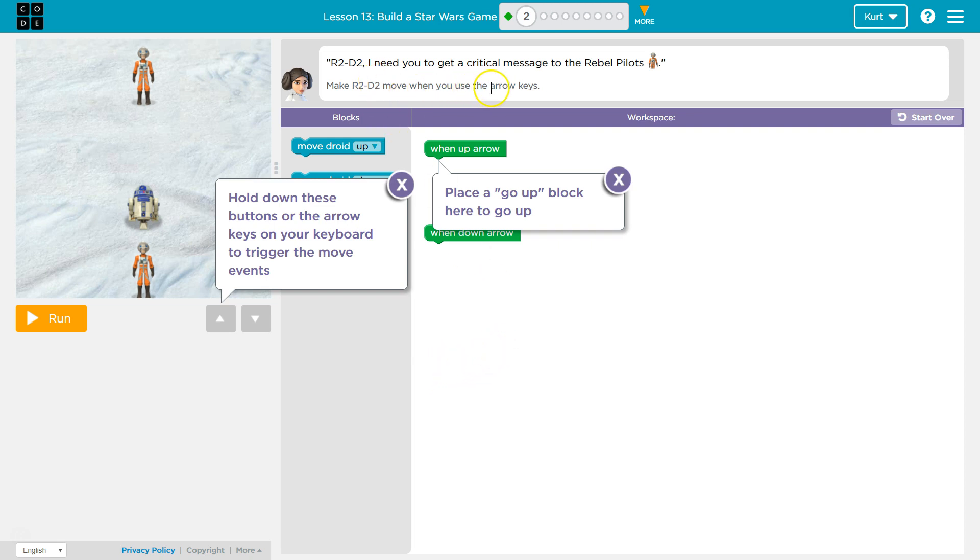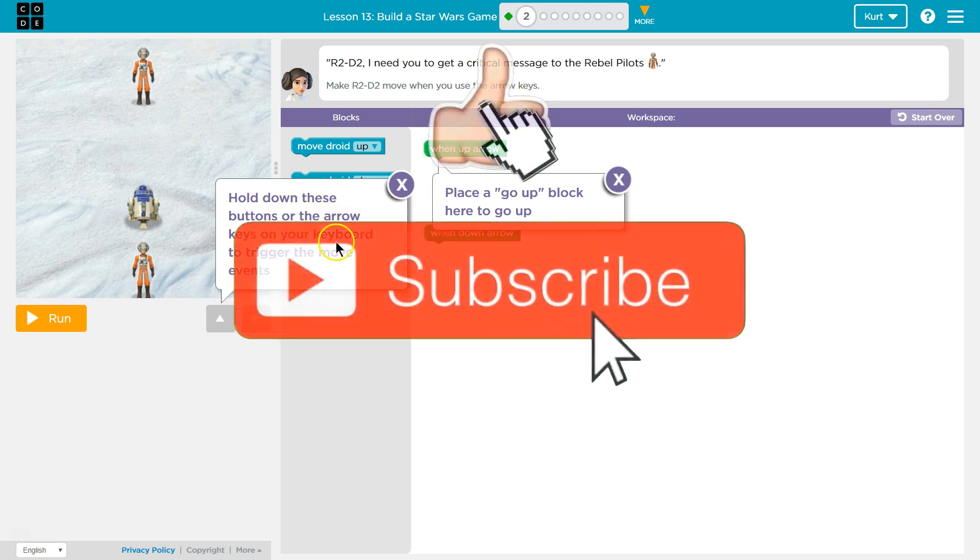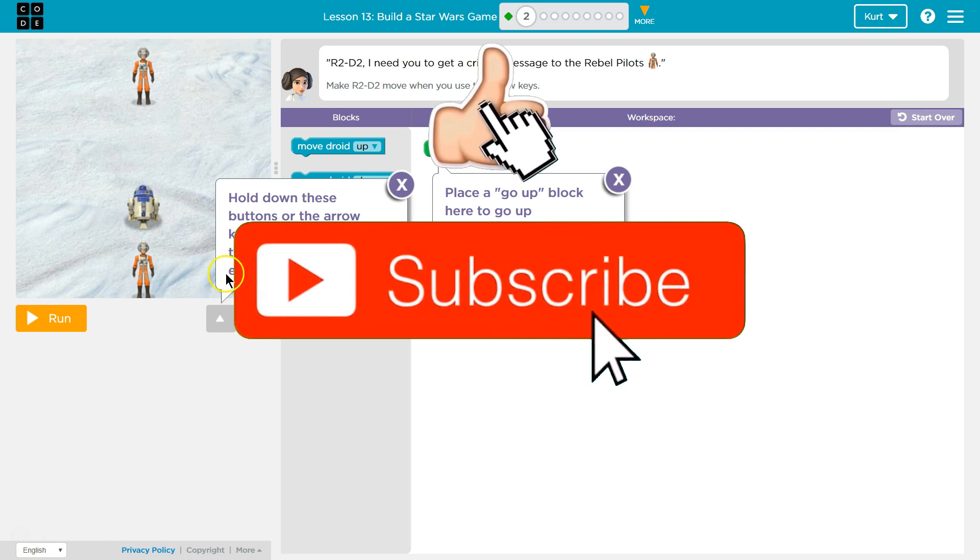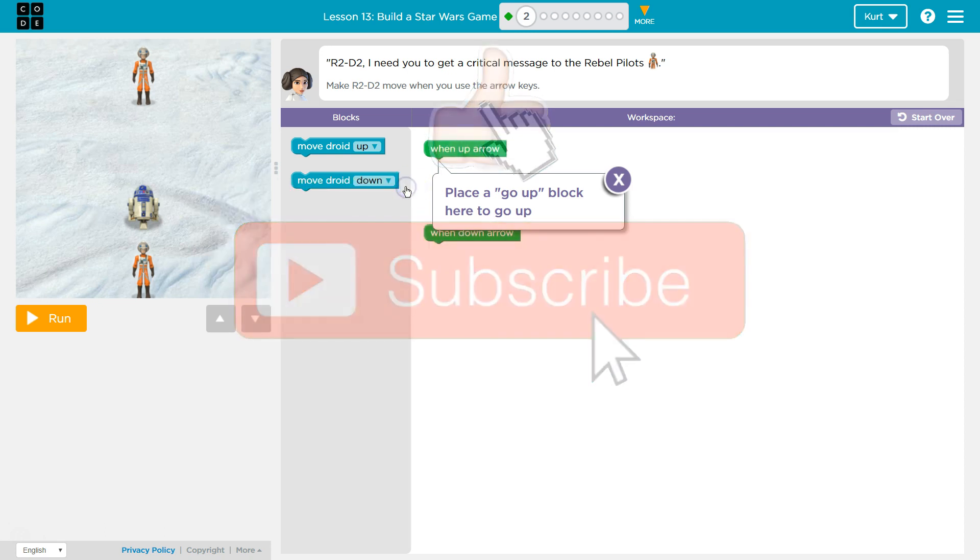Make R2D2 move when you use the arrow keys. Hold down these buttons or the arrow keys on your keyboard to trigger the move events. I wonder what the move events are.